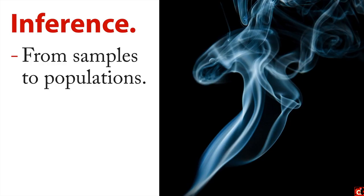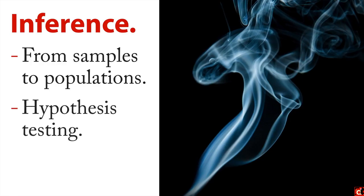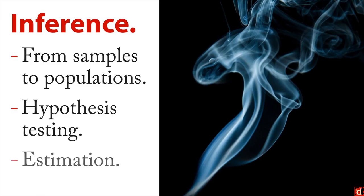One common version of this is hypothesis testing. Another common version is estimation, sometimes called confidence intervals. There are other ways to do it, but all of these let you go beyond the data at hand to making larger conclusions.